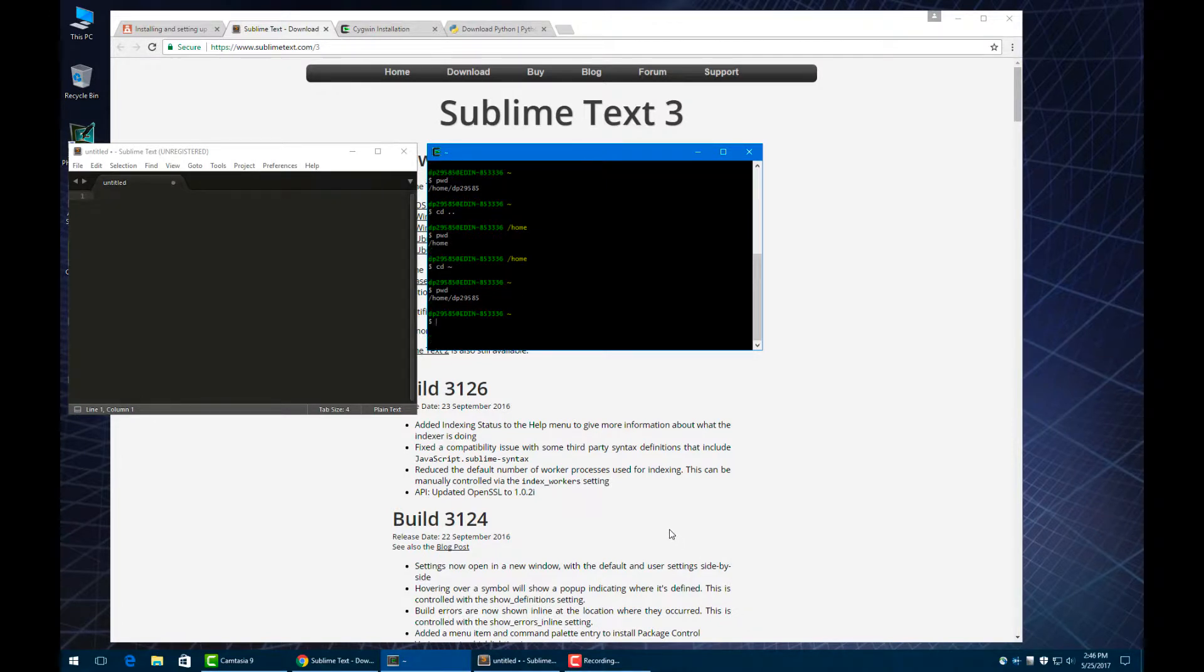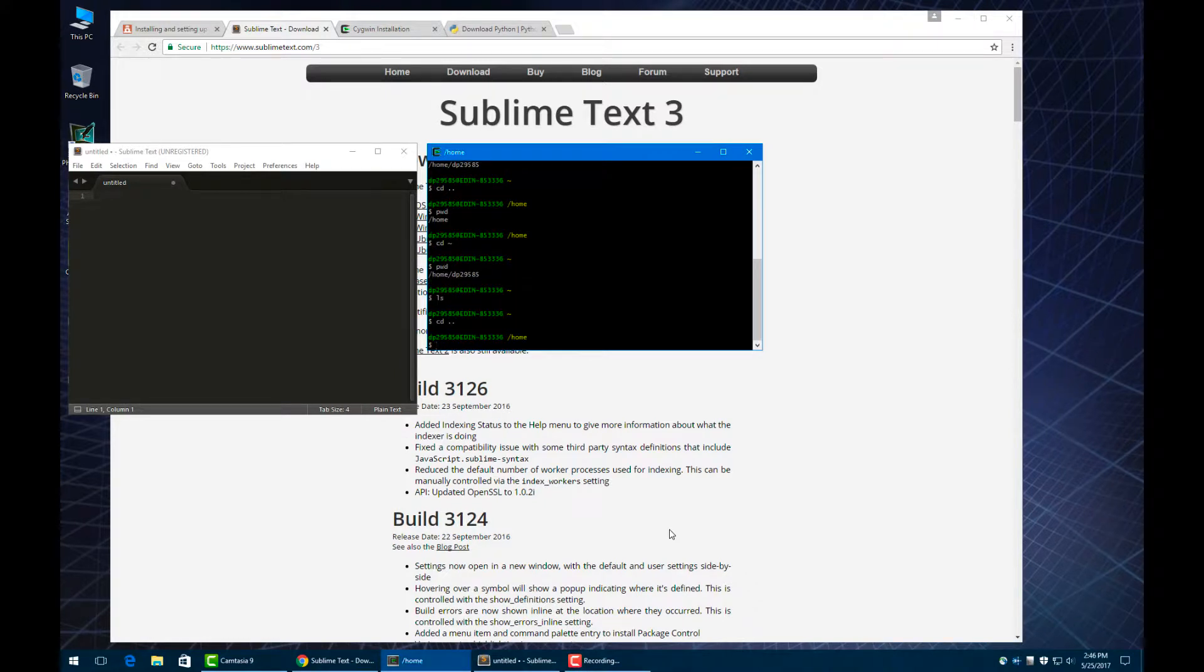The other command you can use is the list command, or ls. It lists all the files in the directory. We see that we have nothing in the home directory. If I go back one, I hit list. I can see there's that dp29585.